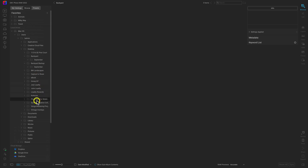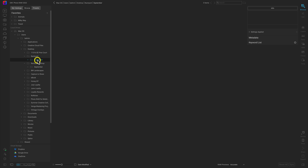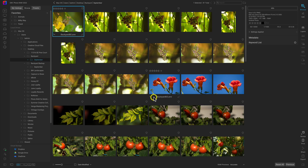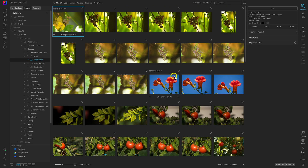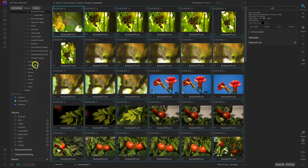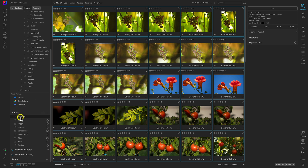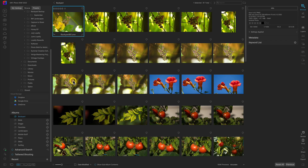Let's navigate back to that September subfolder we were working in by scrolling up. Below our Favorites we have Local Drives — I'll go back to the backyard folder and into the September subfolder to see all the images we imported. With these backyard images, let's select all of them, scroll down to view Albums, and drag and drop them into the Backyard album. Now if I select the Backyard album, all of those images are there.